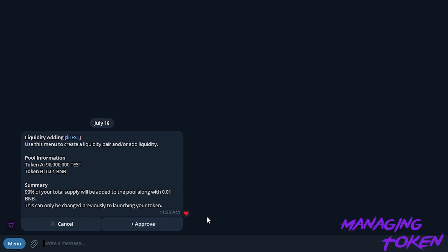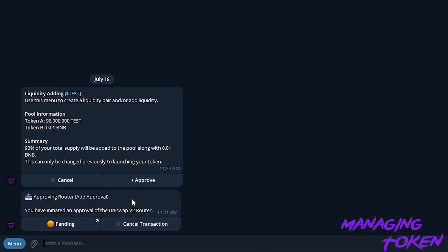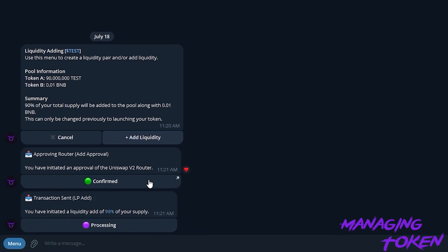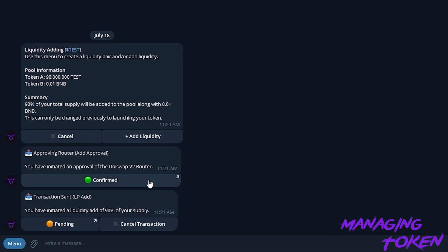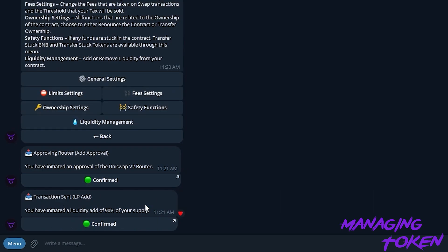We're going to approve the addition, and once it is confirmed, we're going to go ahead and add. It says we've initiated the liquidity addition at 90% of our supply, which is the figure we set before, and it is confirmed that the LP was added.